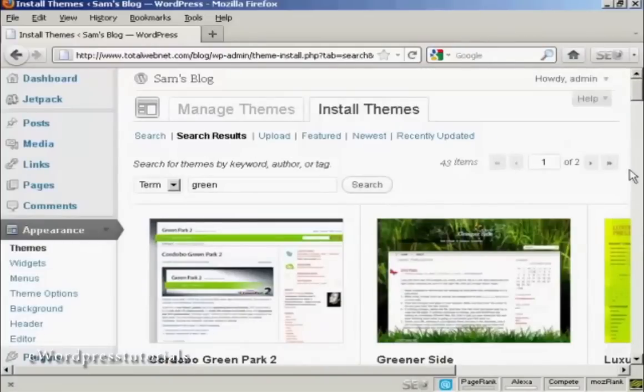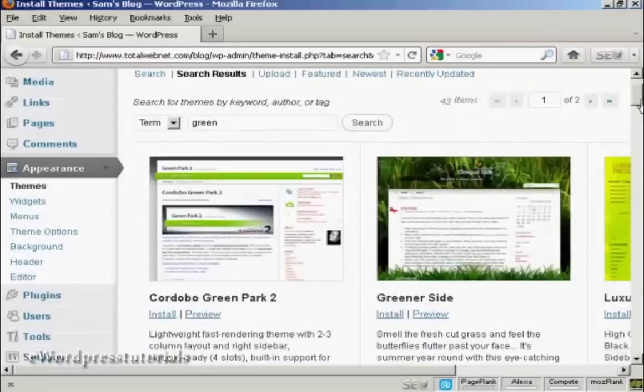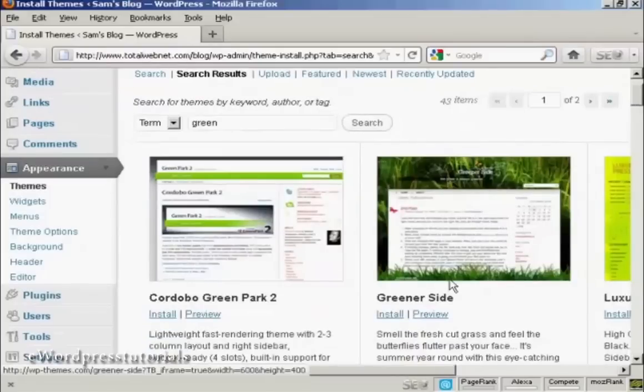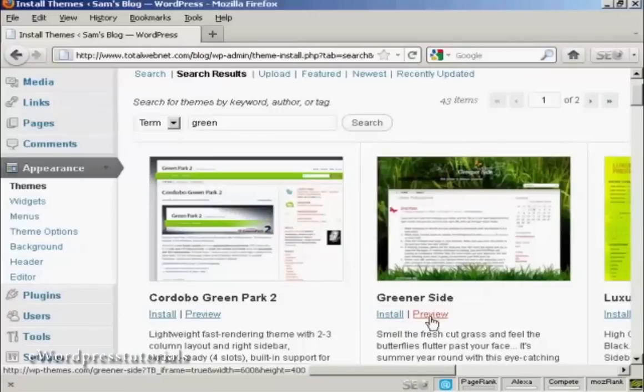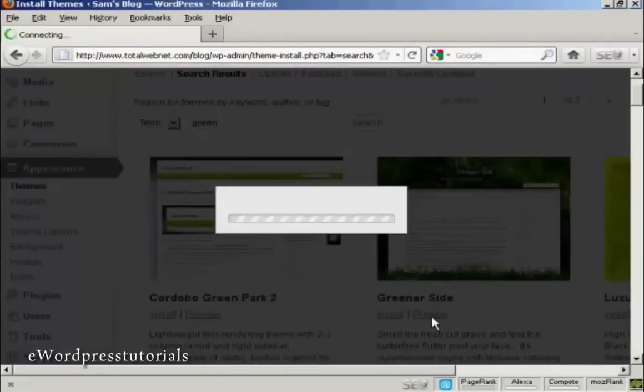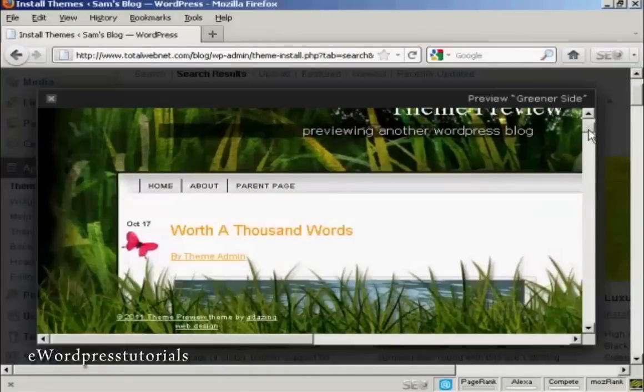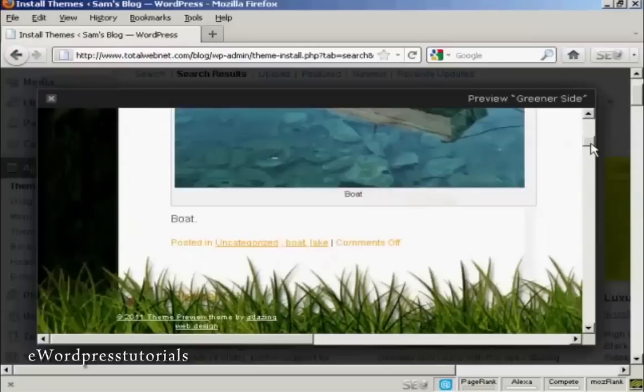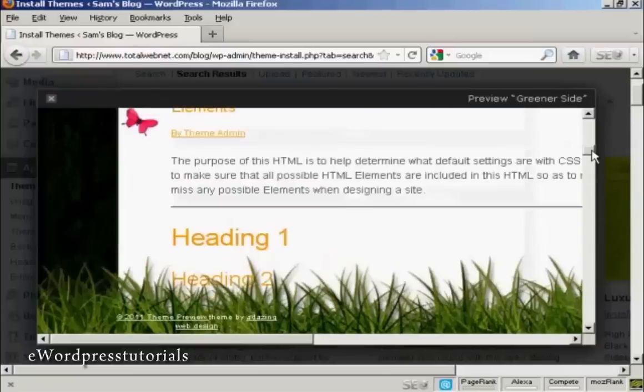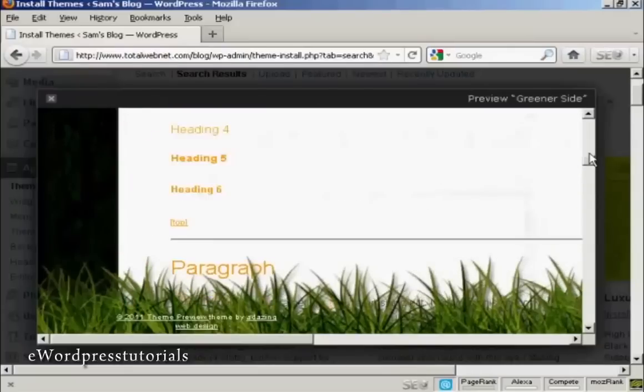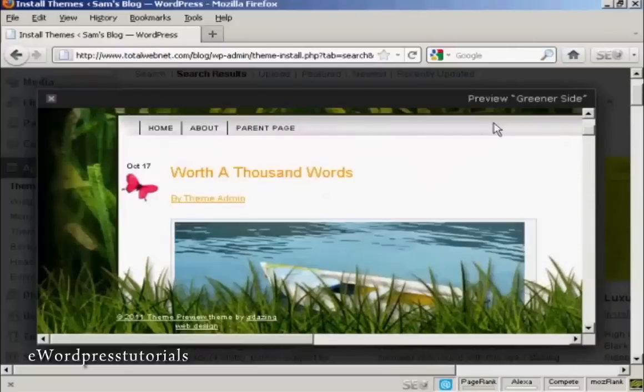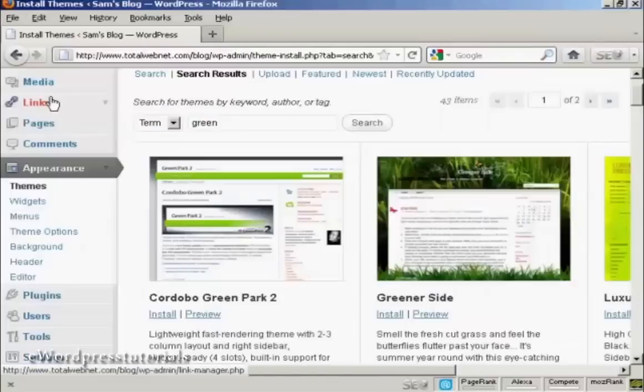The one that I'm going to install is this one here, Greener Side. So I can preview it by clicking here and you can see it opens up this little pop-up window to give me an idea as to what the theme will look like. I'll just close that and go ahead and install it.